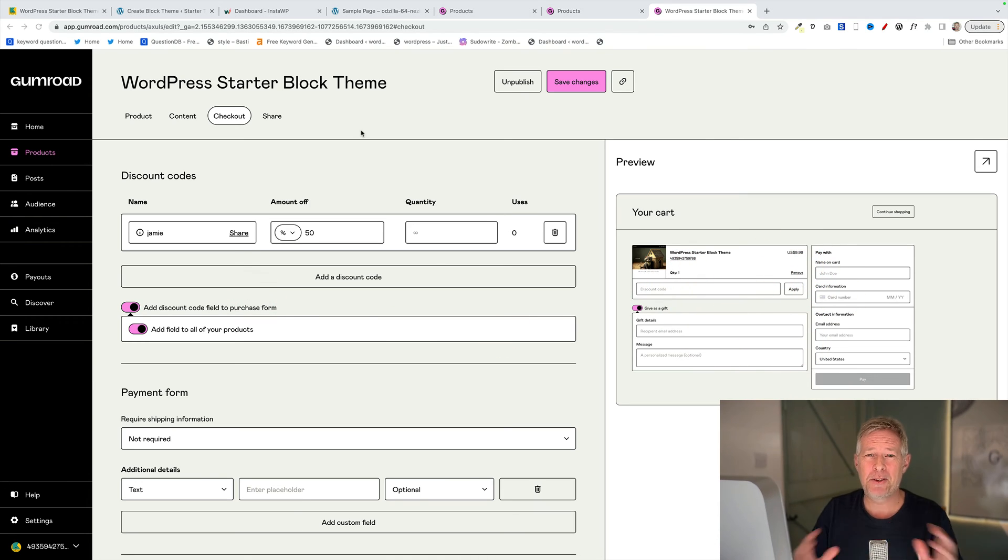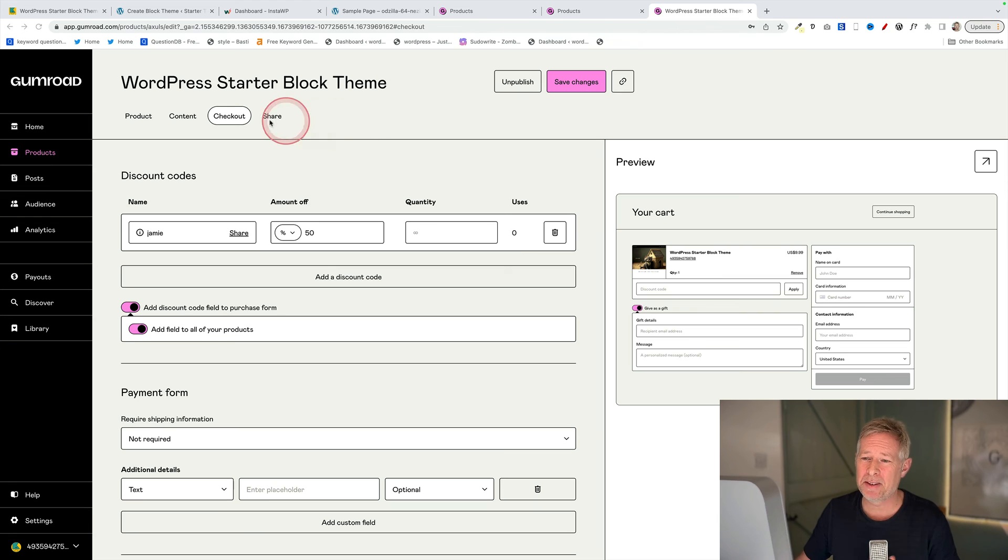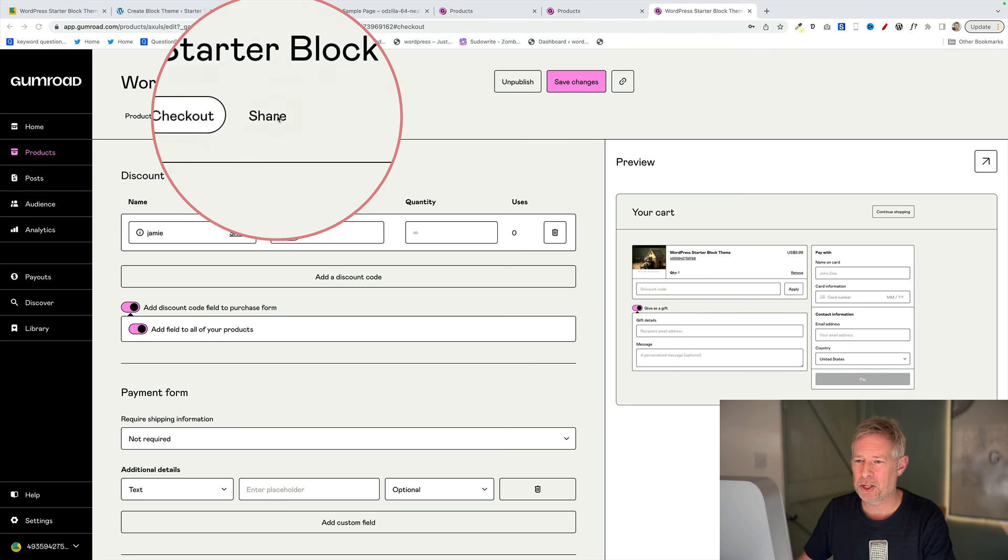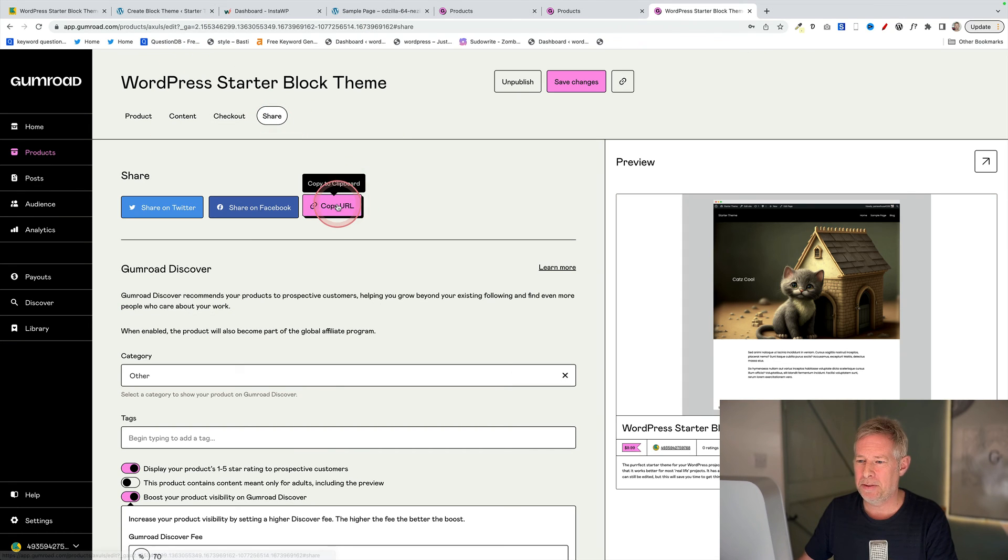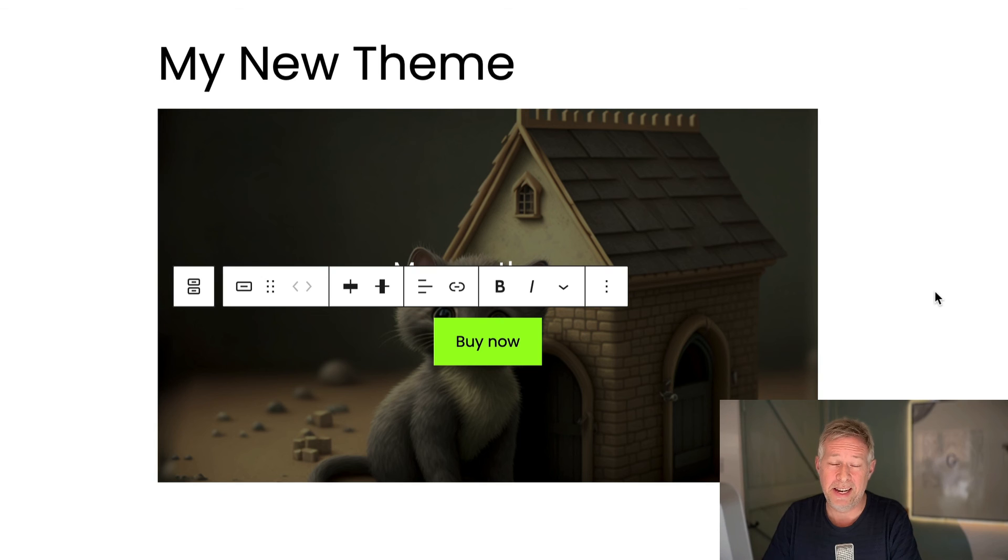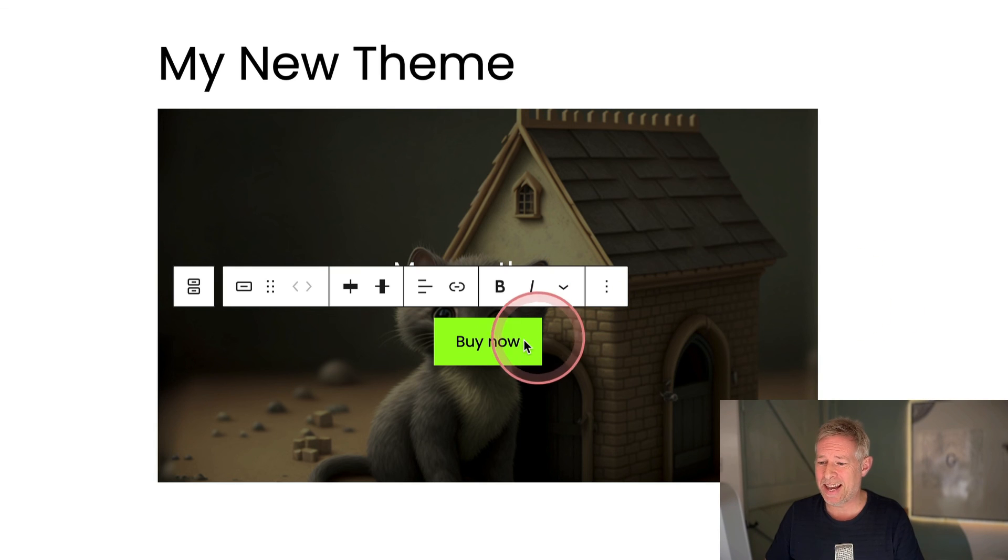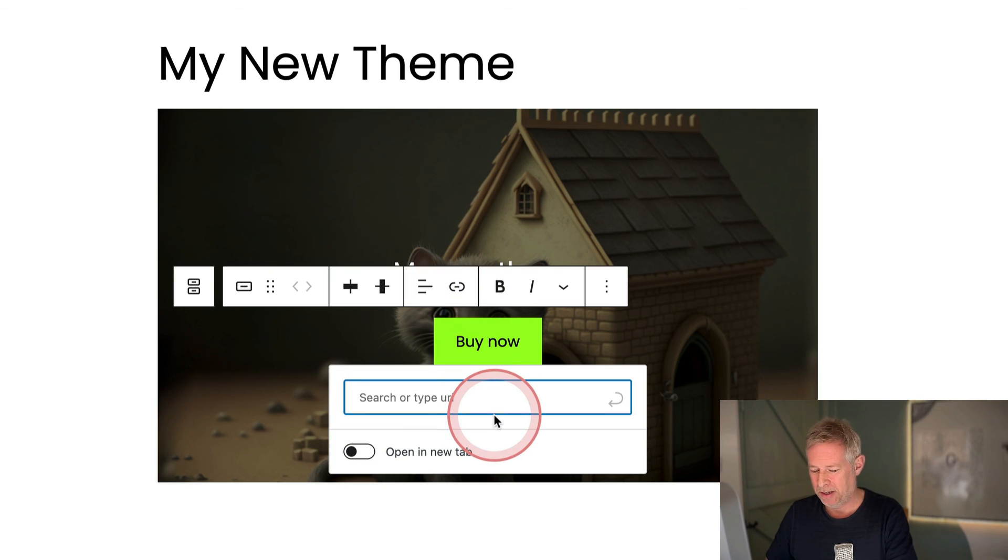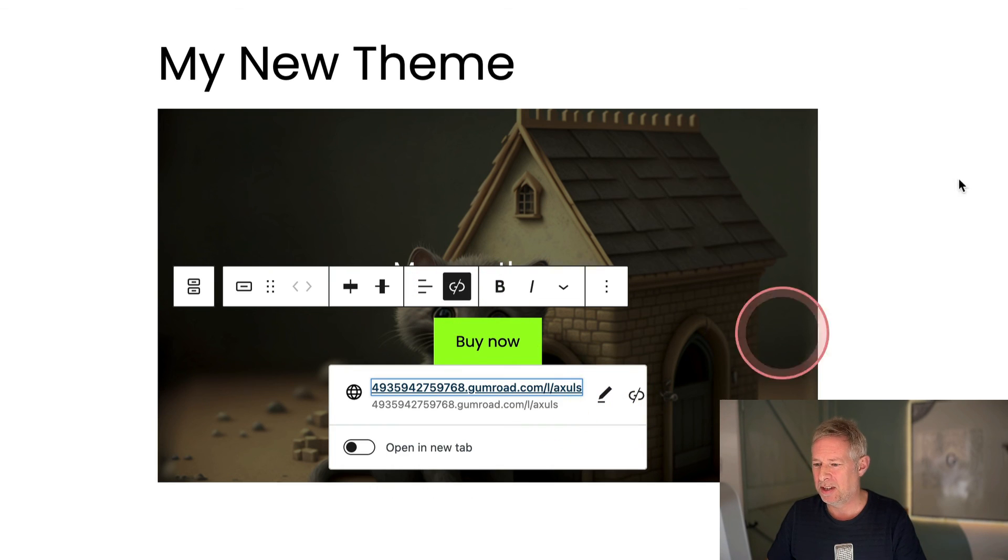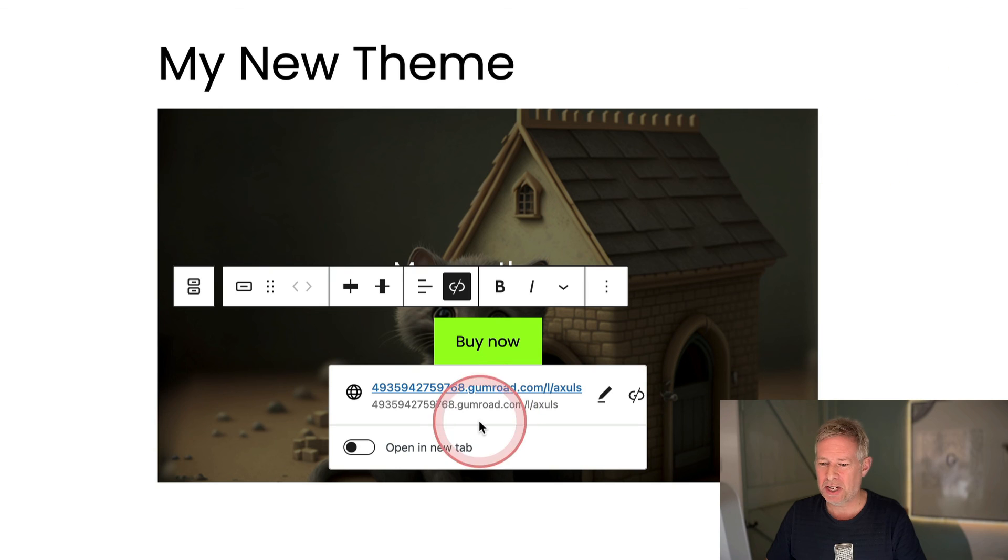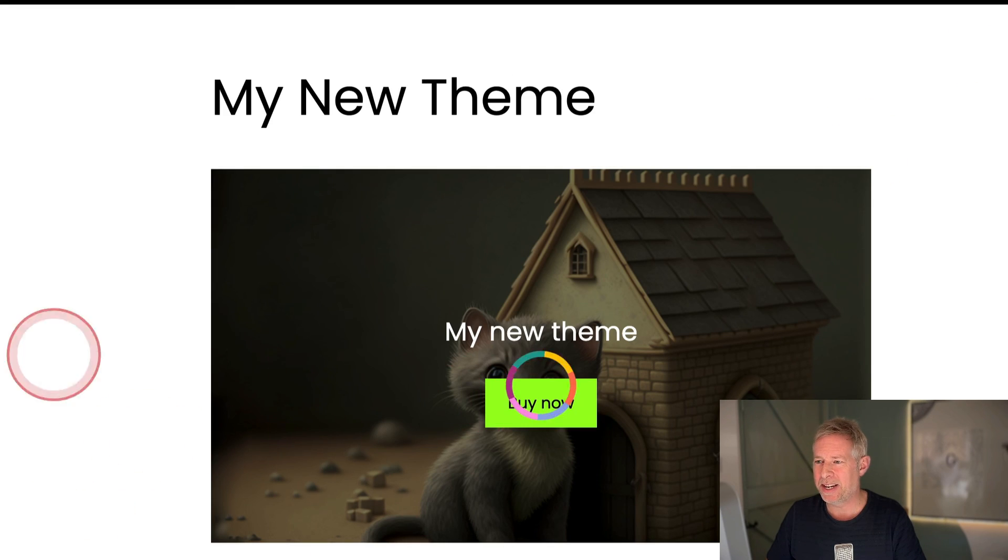Now there are two ways you can advertise this on your site for sale. You can either get a Gumroad plugin where you can do lots of whizzy stuff, but the simplest way is just to click on Share up here and that will give you a link basically to your product so people can buy it. Click Copy URL. And if it was me, I'd probably go to my website and add a Buttons block and just link that Buttons block to my brand new Gumroad checkout page.